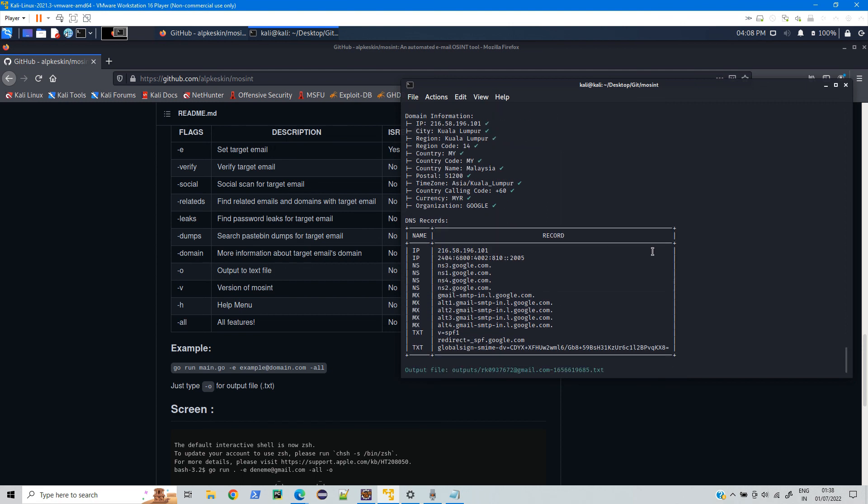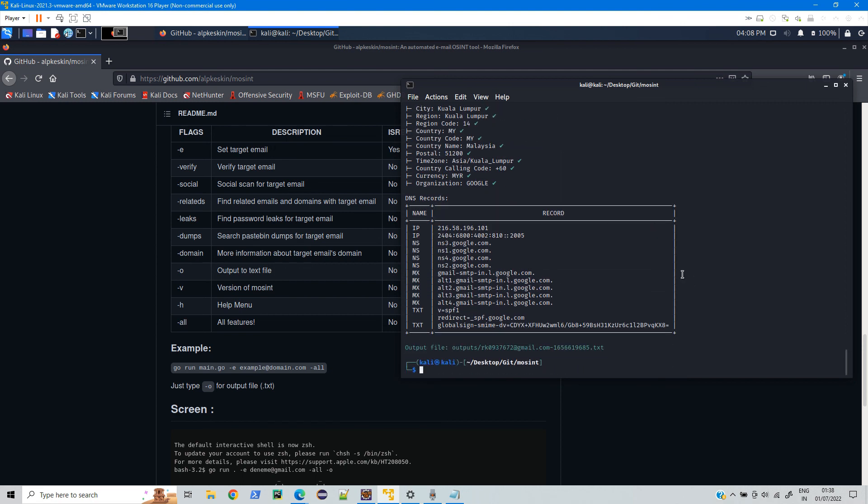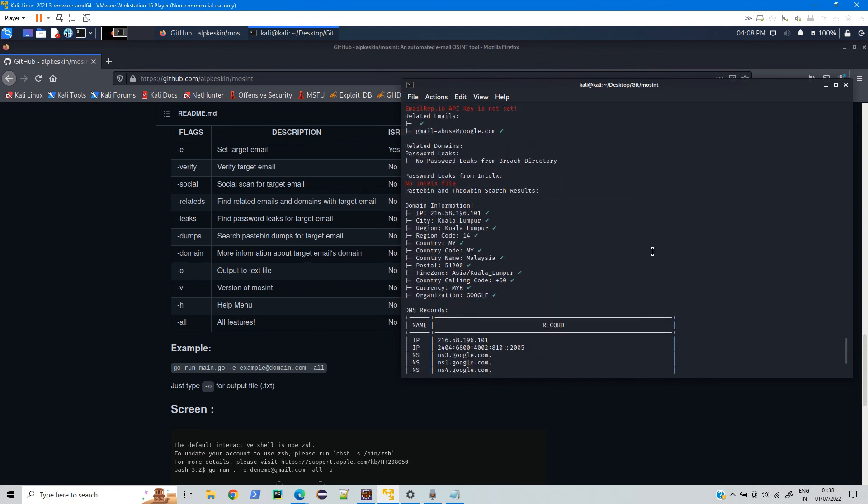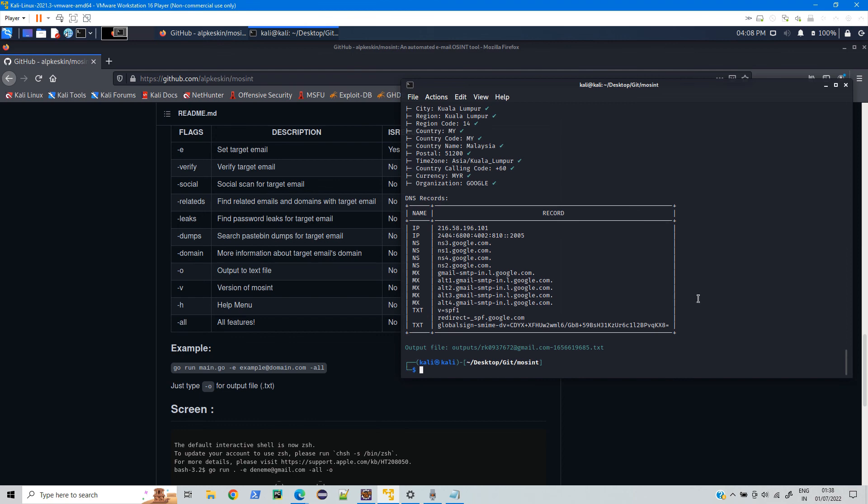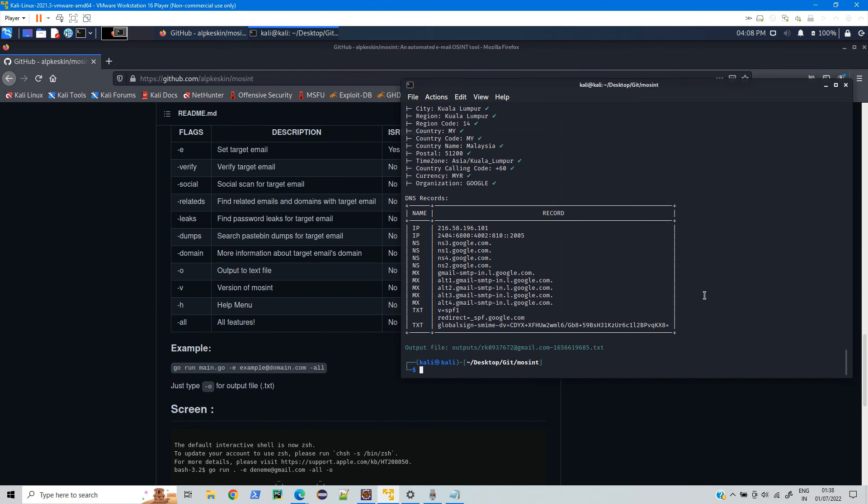So this is how you can investigate any email address to know more about that person. If you like this video please do hit the like button and subscribe to my channel for more such videos.